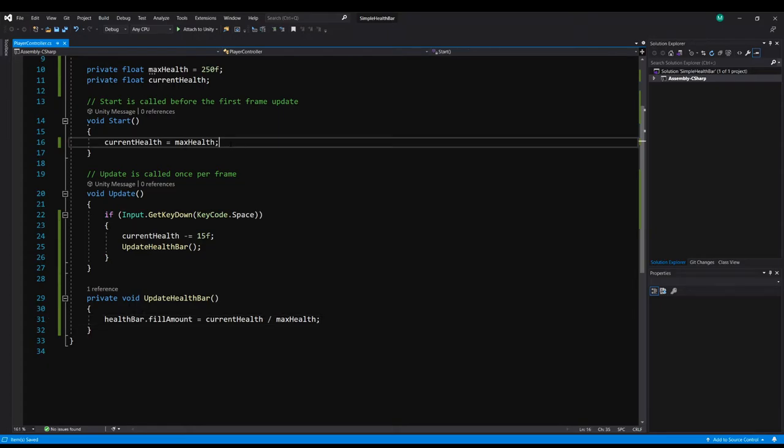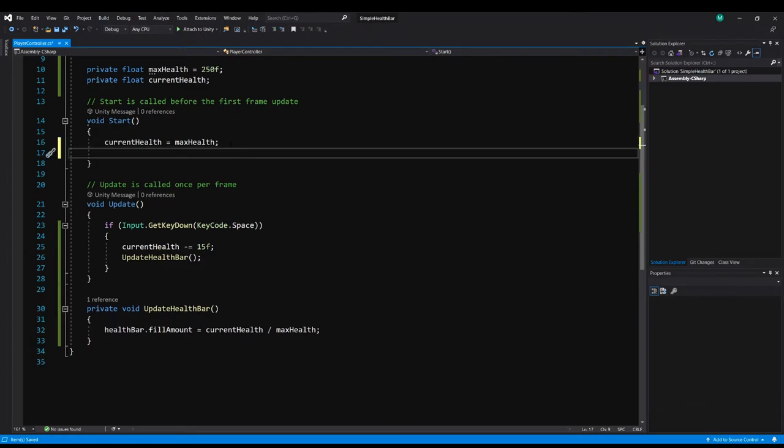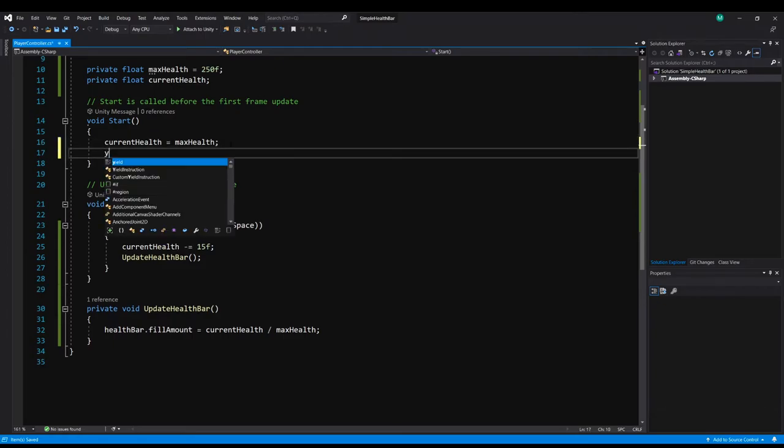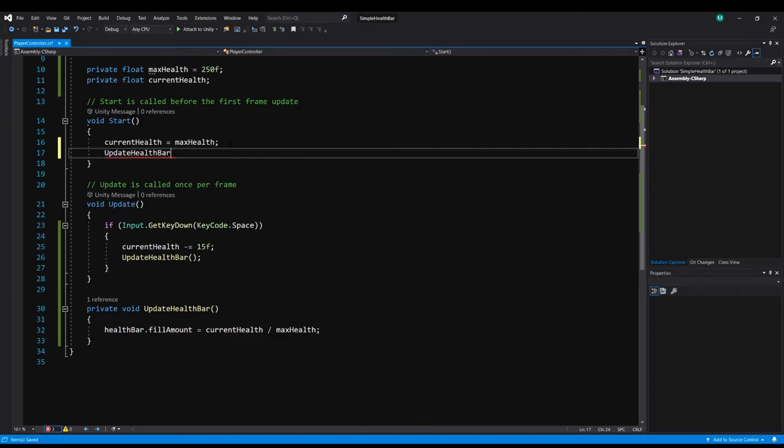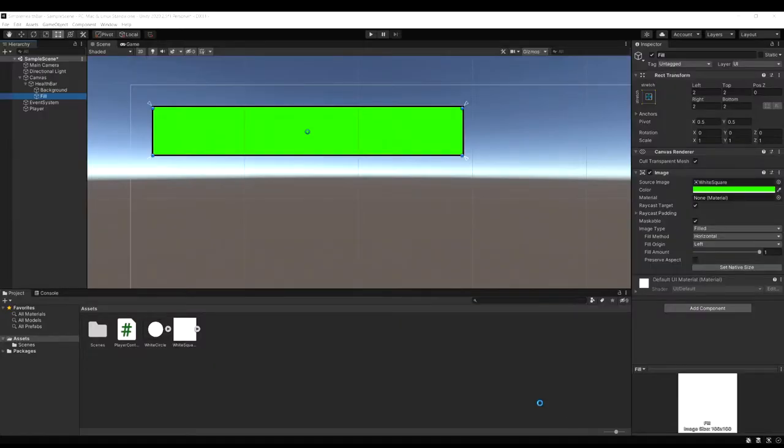A good thing to do as well in start when we set our current health. Let's update the health bar there as well. That way if we don't have it set right in the inspector. You're not going to see the game start with a partially filled health bar. This way it'll always be full on start.